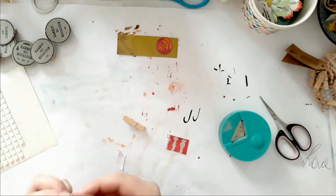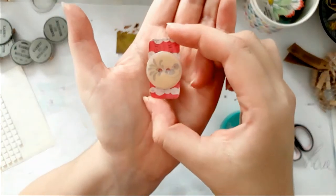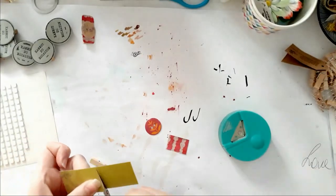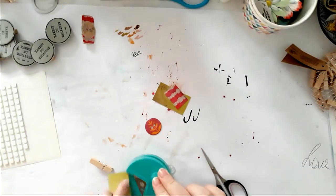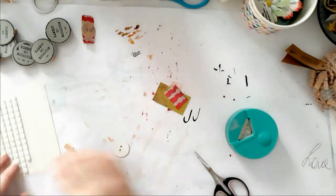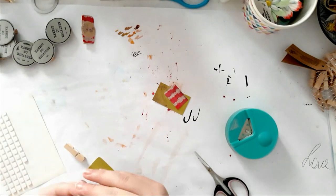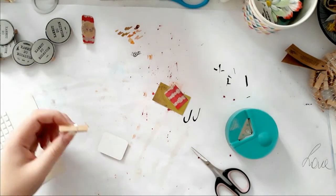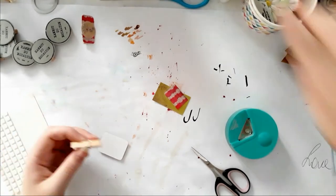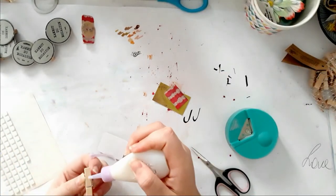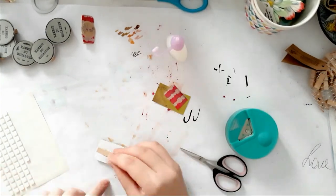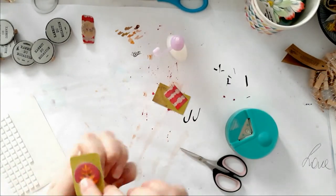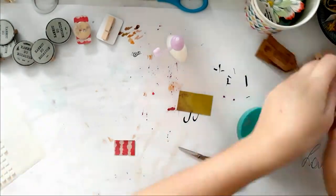I used double-sided tape to adhere that cute little bird. I took another piece of paper, rounded the corners, took some adhesive, popped on the epoxy button, and look how cute it is.